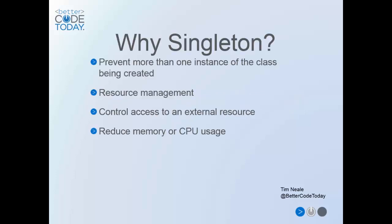Now the Singleton Pattern is one of the more straightforward design patterns in terms of its purpose. It's used when you want to ensure that only one instance of your class can be created throughout the lifetime of your application.